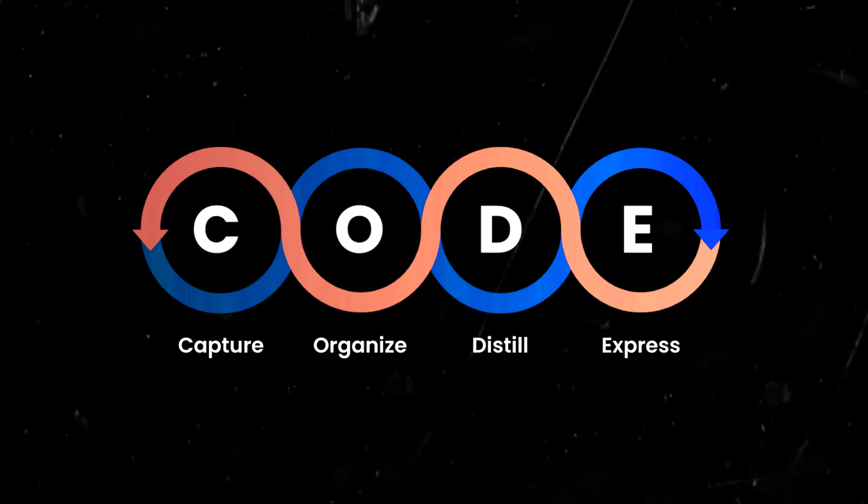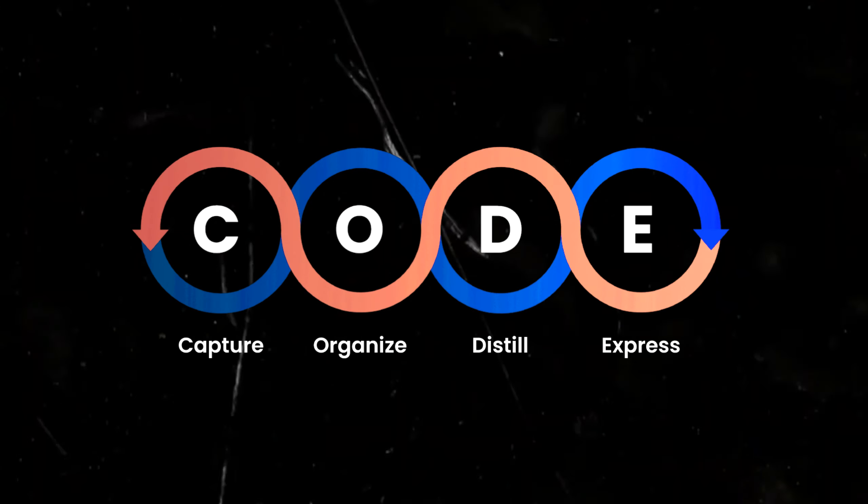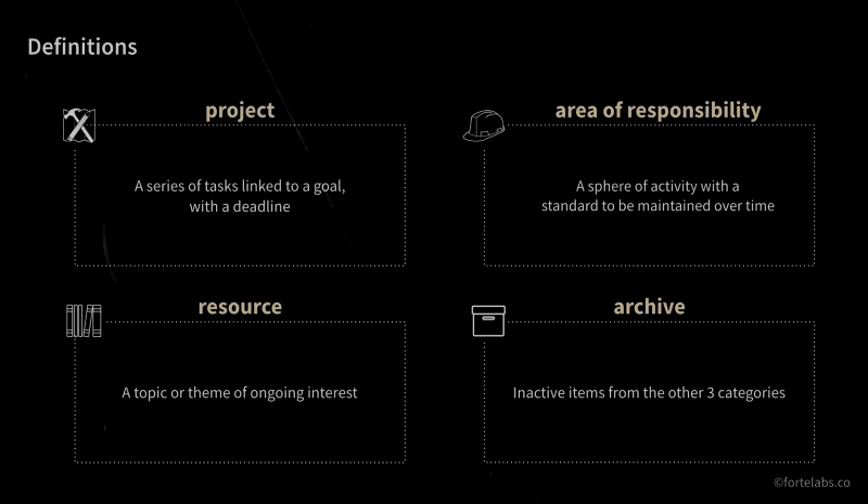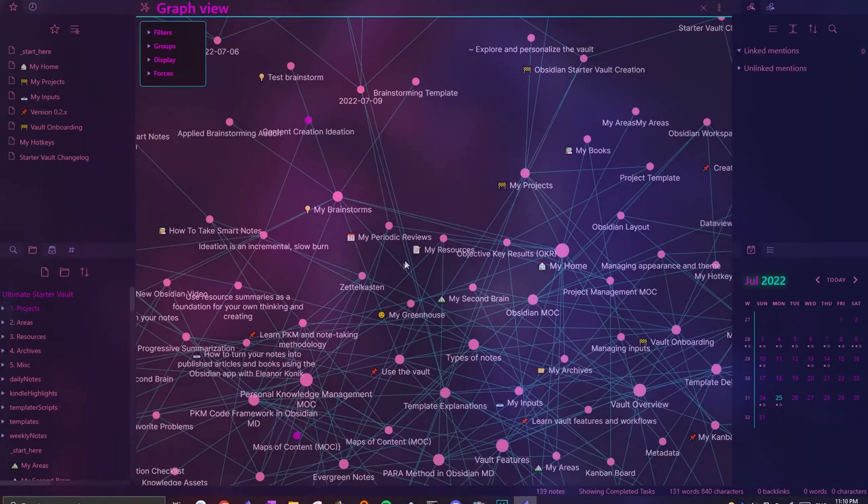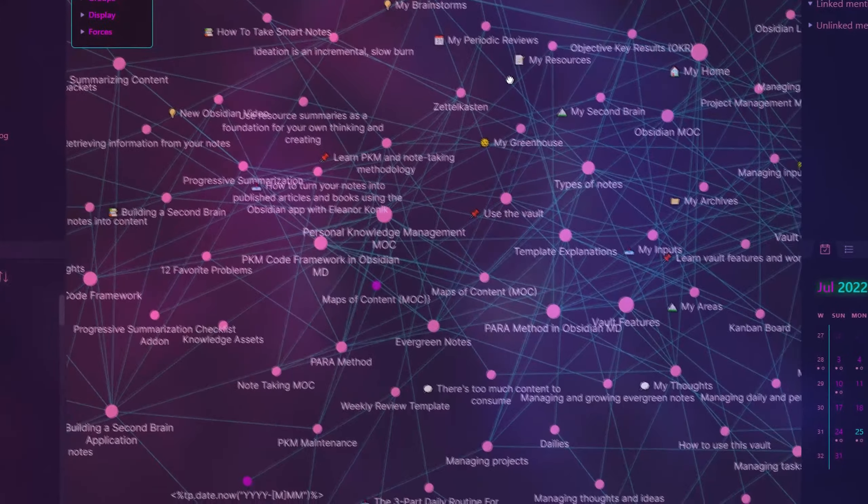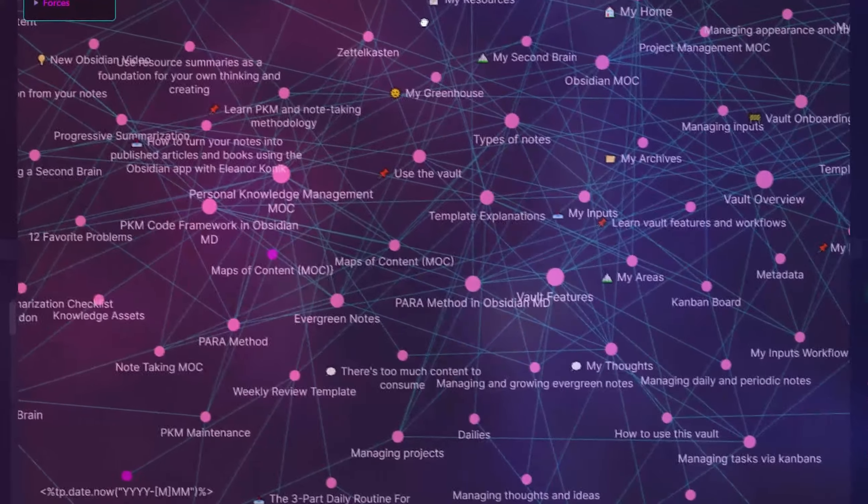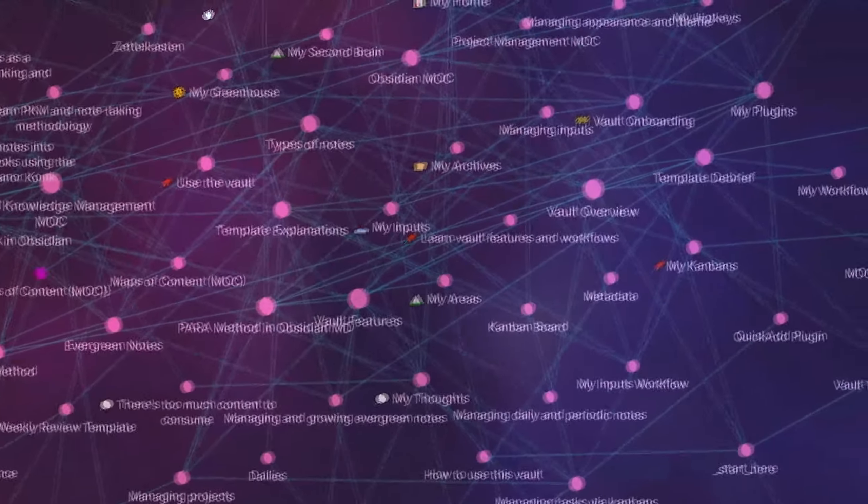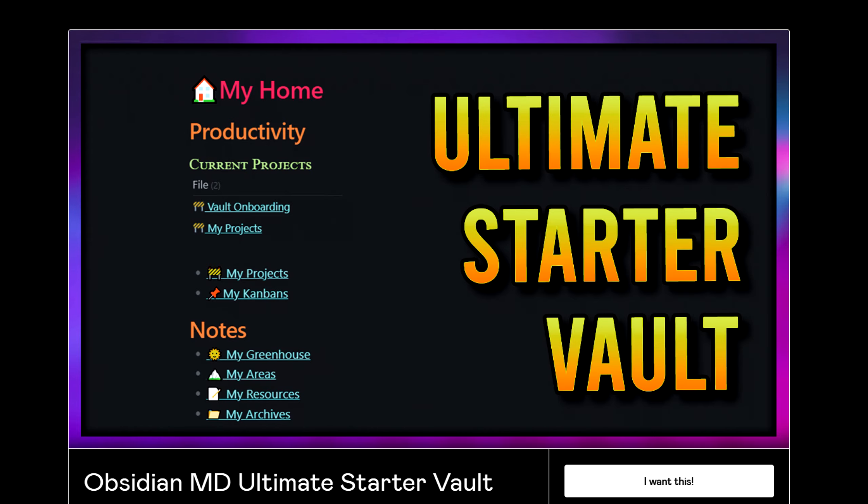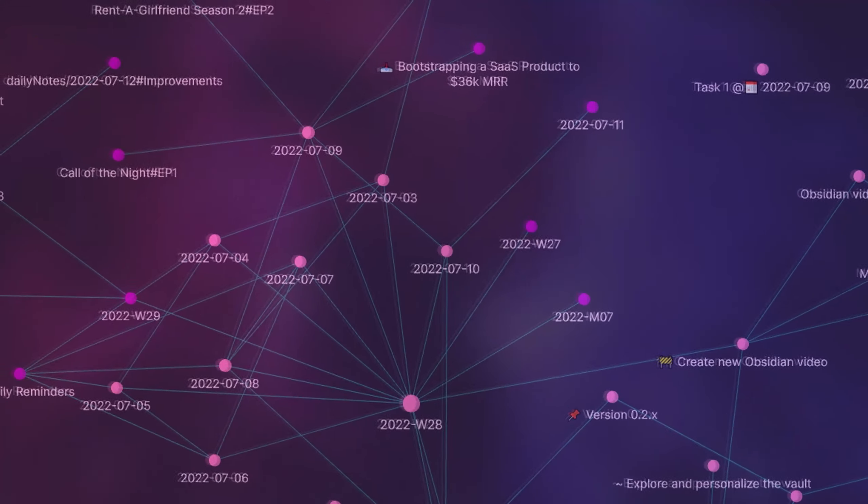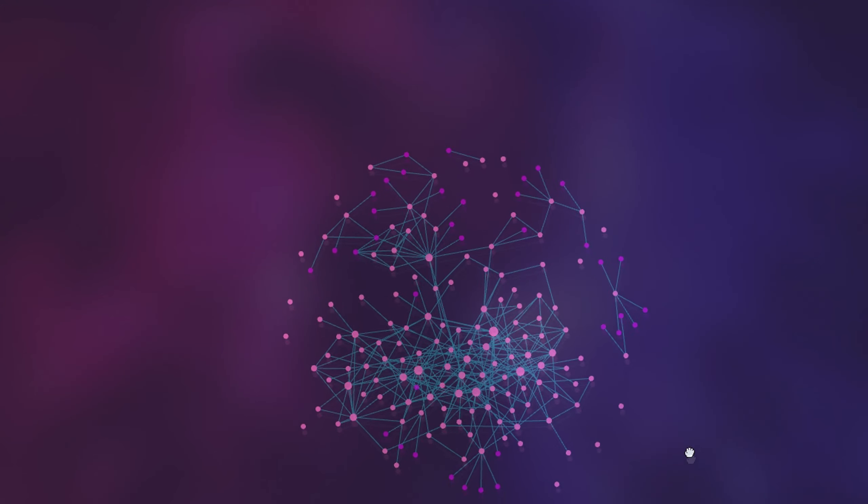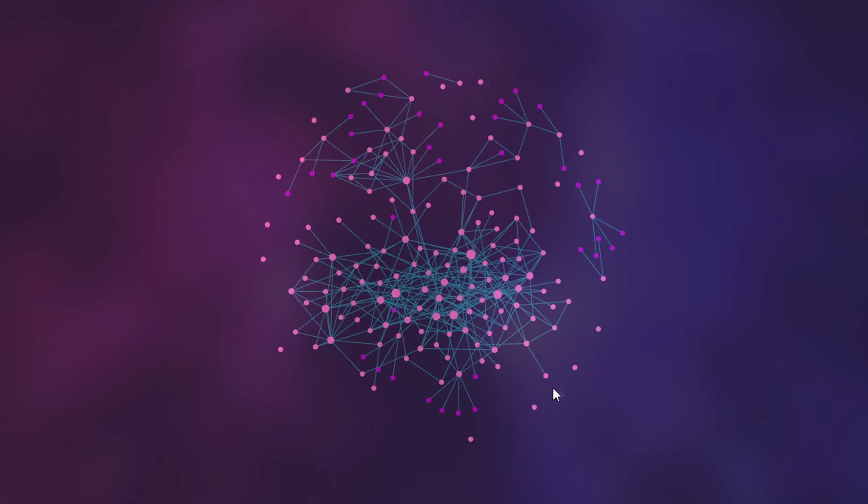By following the code method to process information or the para method to organize your notes, you can make the most of the content you consume. On a side note, the vault I'm going to be referencing for this video is my recently made Obsidian Starter Vault, which you can learn more about in the description. Without any further ado, let's start at the beginning of the personal knowledge management process.